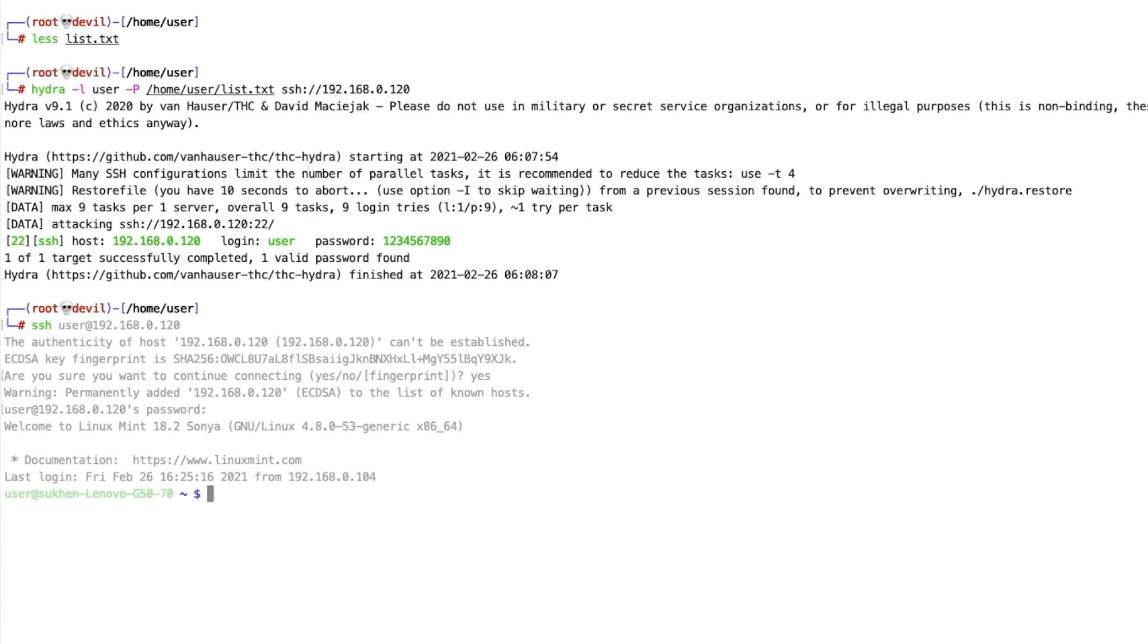This is how you can brute force any SSH server. Thank you for watching, bye.